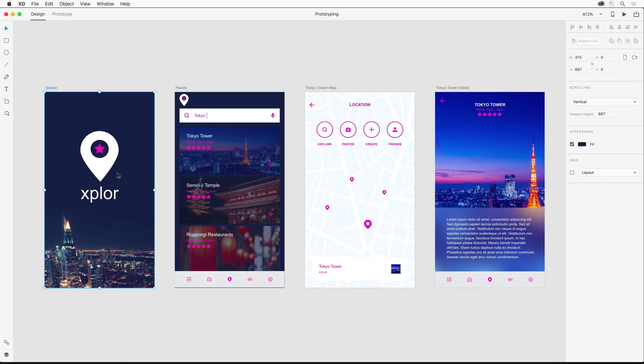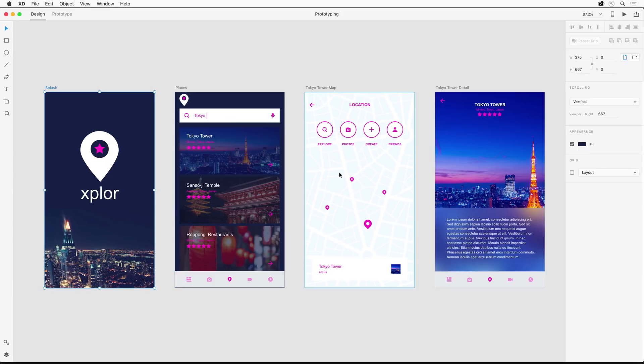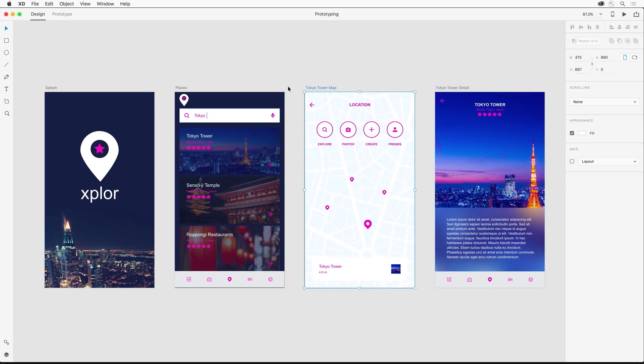In the previous video, we designed a basic exploring app with graphics, images, and elements from a UI kit. And I've also added a detail screen here. But what we want to do now is wire up these screens to create an interactive prototype.